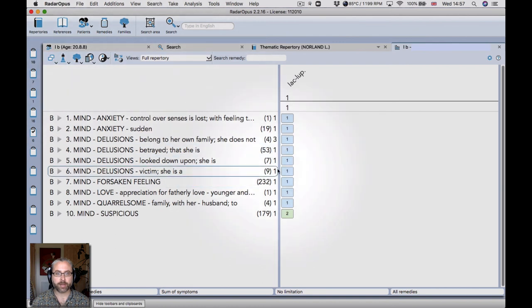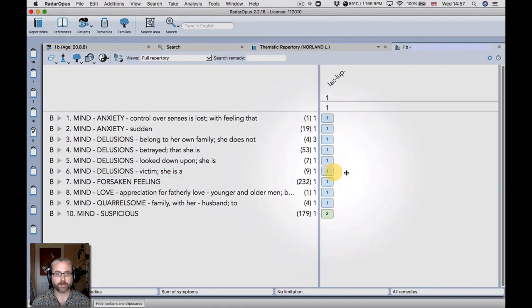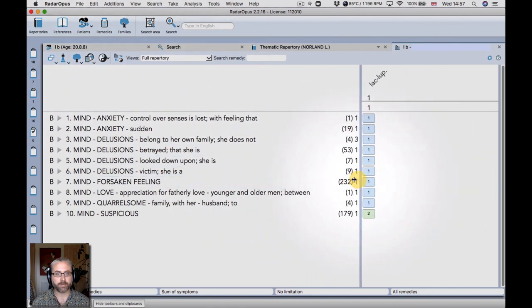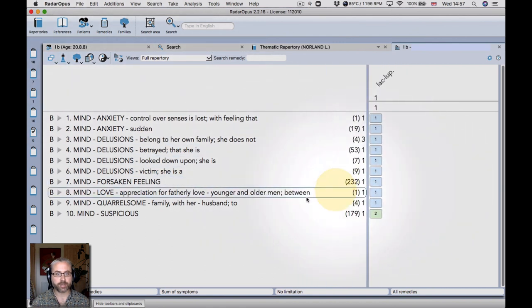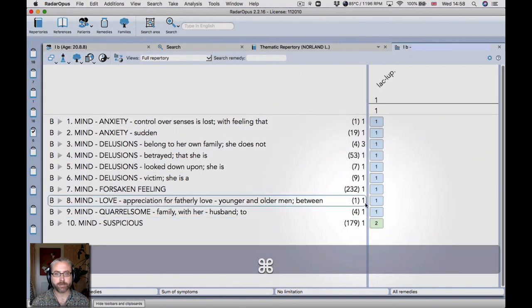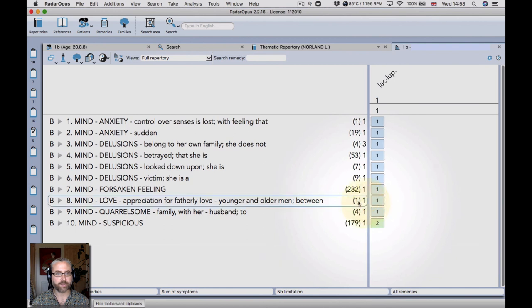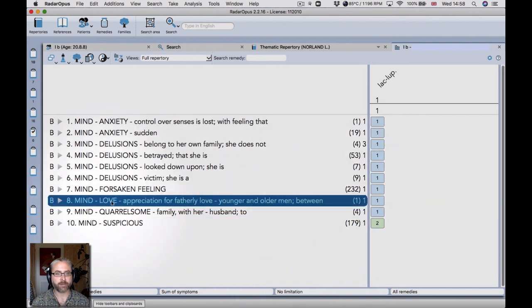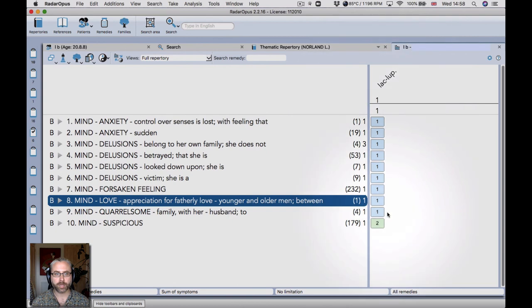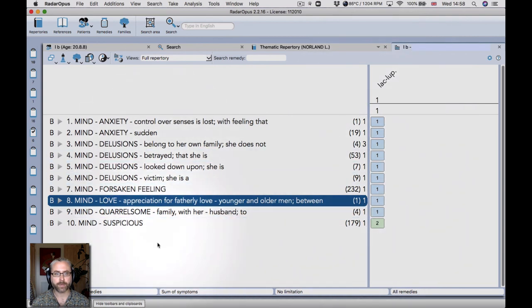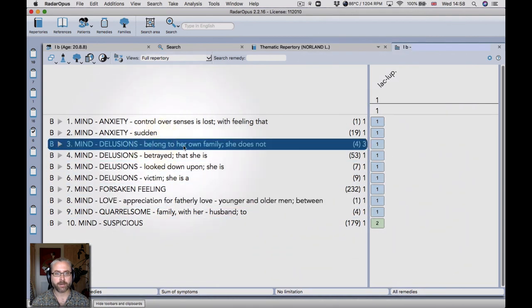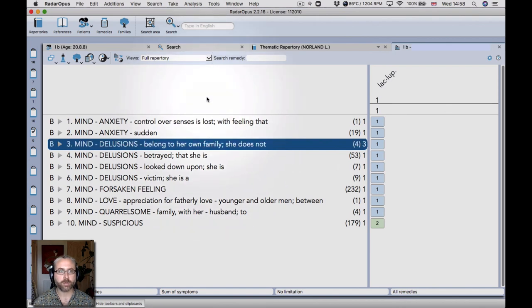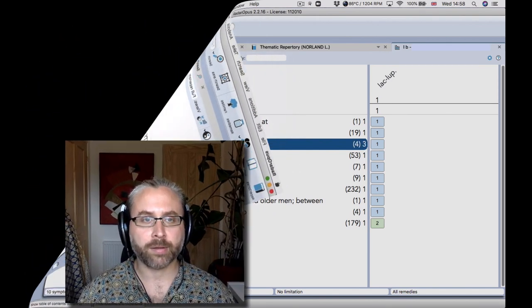So there we are. And there's a similar repertorization there between using synthesis. You can see even that dream of wanting fatherly love came through in the proving. And the feeling of not belonging to the family. So it felt a very good fit overall. And so that's it really. That's my introduction to the thematic repertory. I hope you consider adding it to your Radar Opus and find it helpful in your cases. Thanks very much.